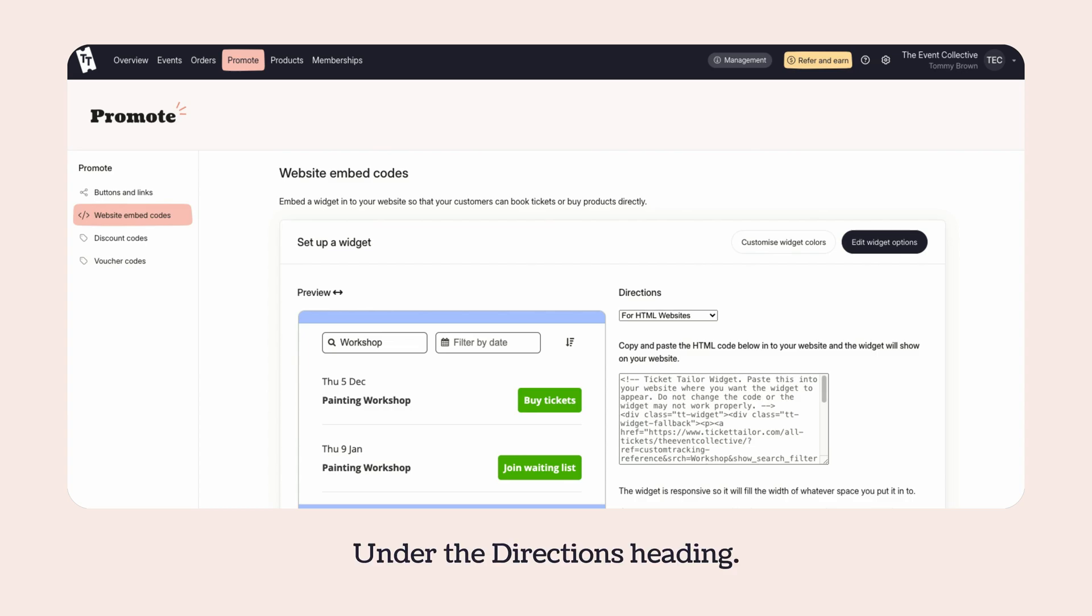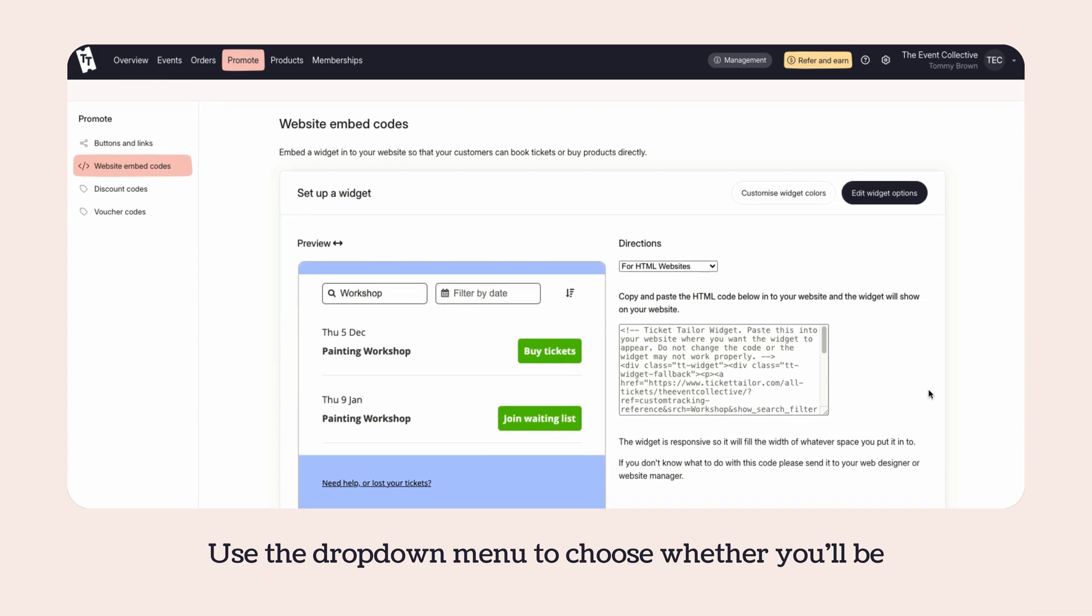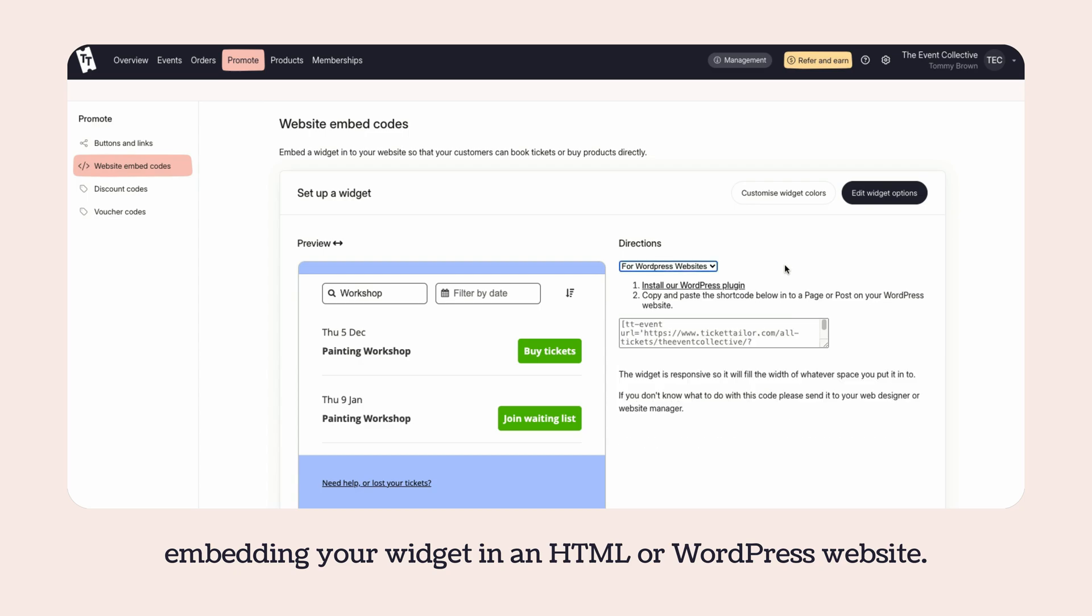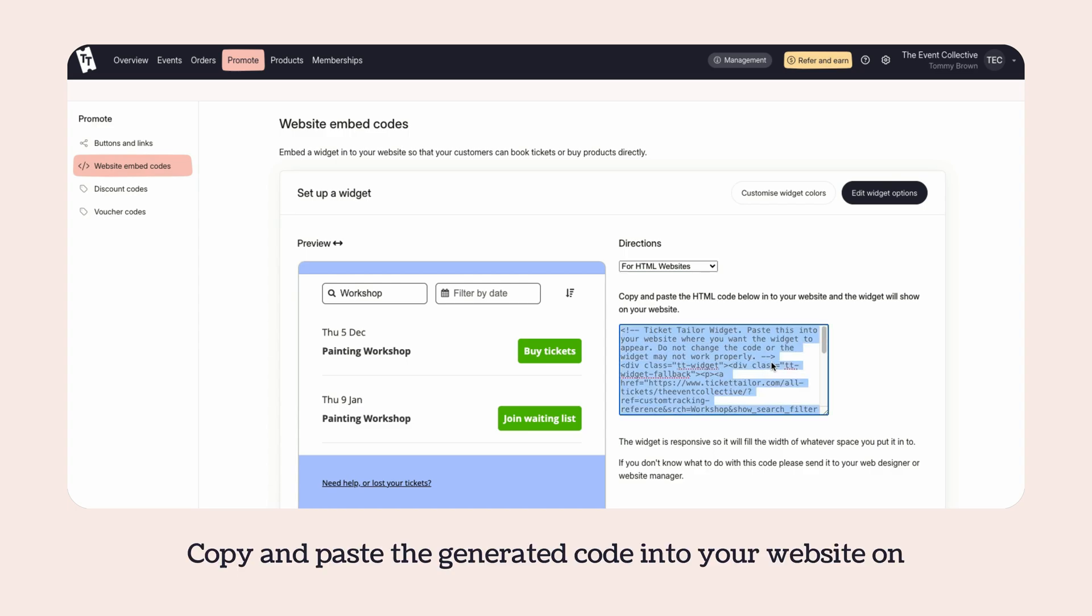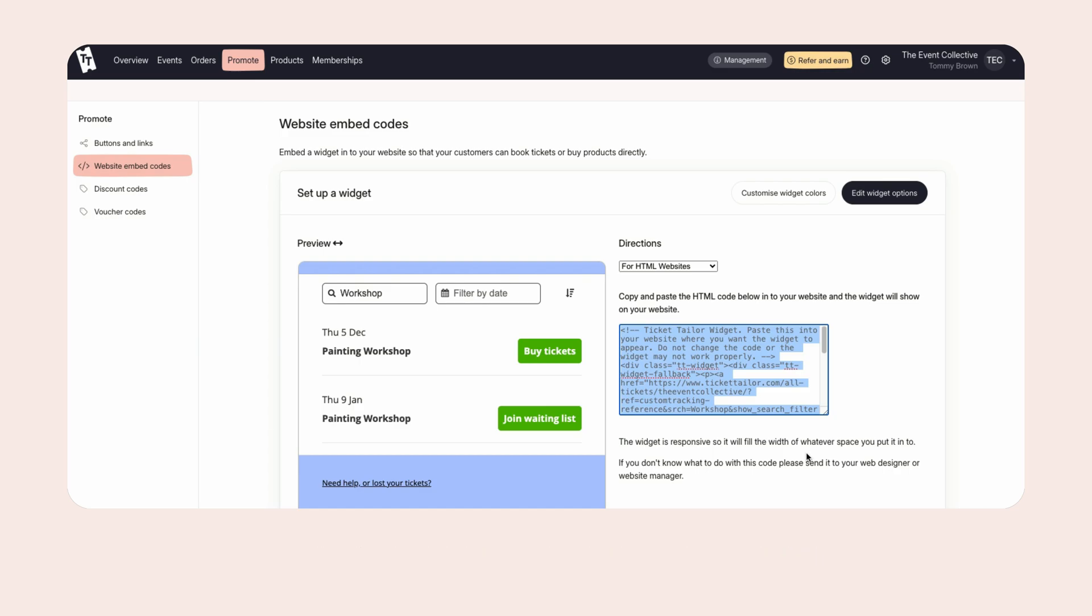Under the Directions heading, use the drop-down menu to choose whether you'll be embedding your widget in an HTML or WordPress website. Copy and paste the generated code into your website on the page you want the box office to appear.